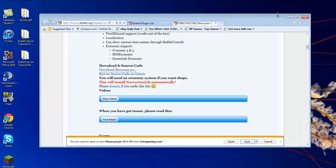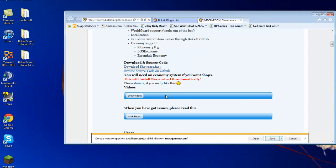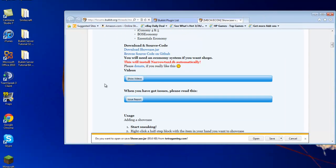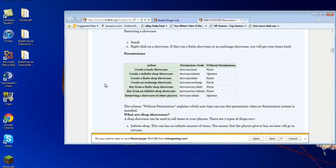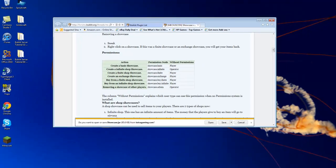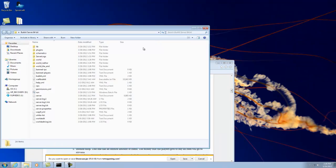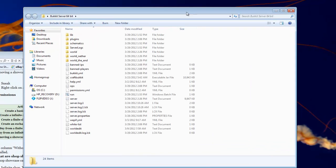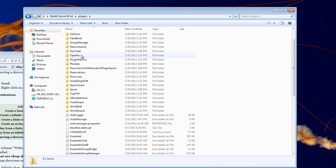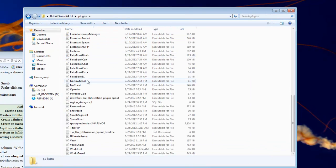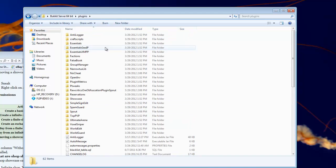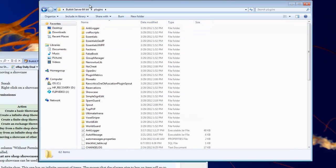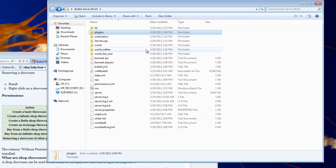So once you have it saved, let's see here. Okay, so once you have it saved, you can drag and drop it into your plugins folder. And there's mine right there. So it's inside your plugins folder. Run your server.